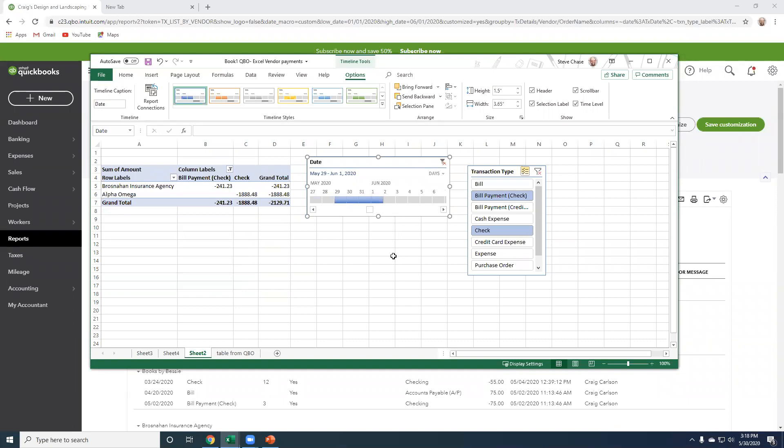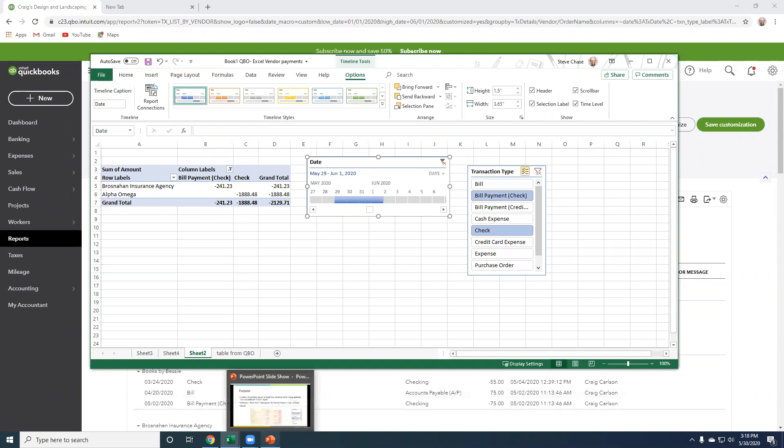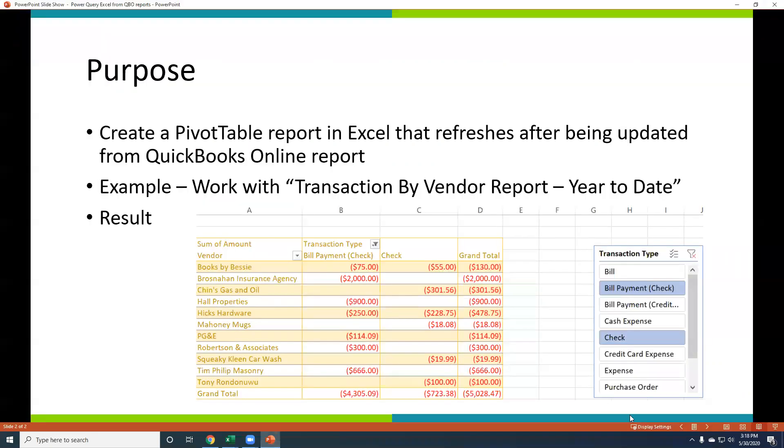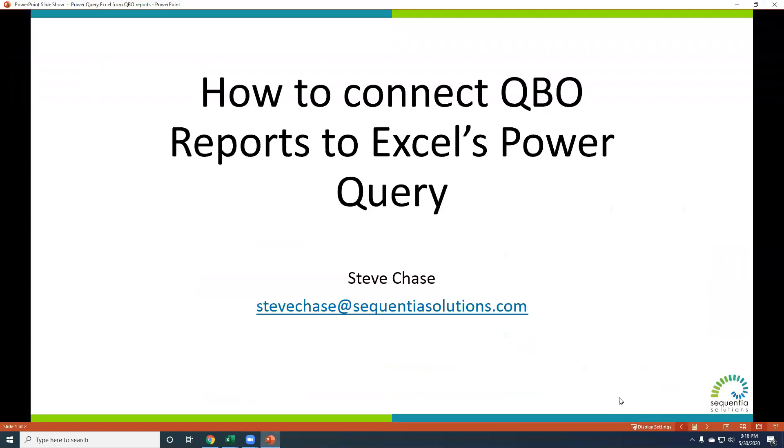So that is our demo, how to take data from QuickBooks Online reports, send it to Excel, and have the data connections being reported all the time here. So thanks for watching, guys. If you'd like to connect with me outside of YouTube, just feel free to send me an email and see if we can connect and work together and help you get that perfect report out of your QuickBooks Online to Microsoft Excel. Just send me an email at stevechase at sequentiasolutions.com. Thanks for watching.